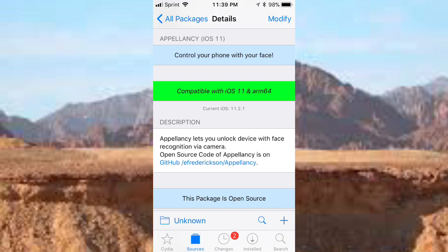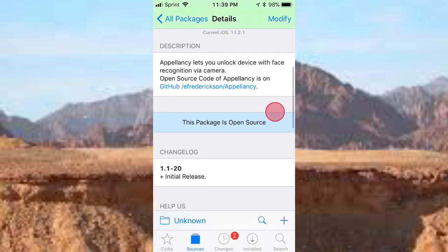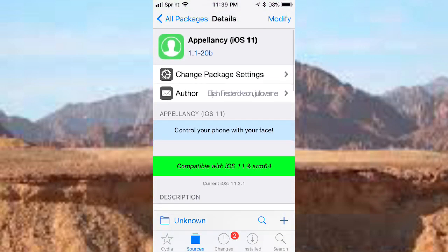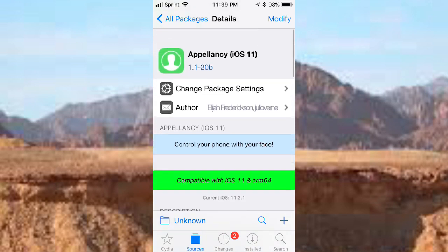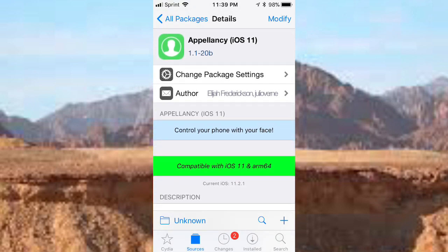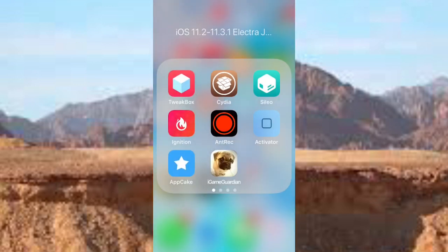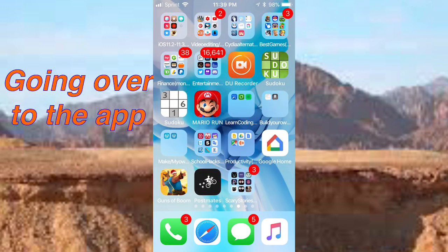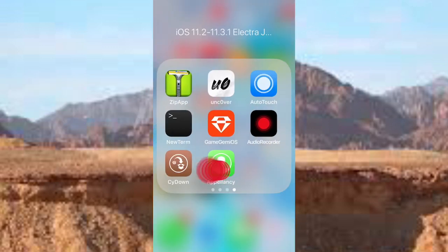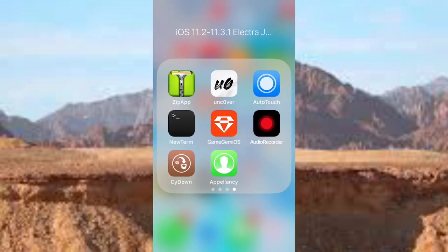Pretty cool. It definitely works and it's not obviously as good as Face ID for the iPhone X, XR, and XS Max, but it's still something that's really cool. Once you install it, you'll get an app. That's the app right there, Appolancy.